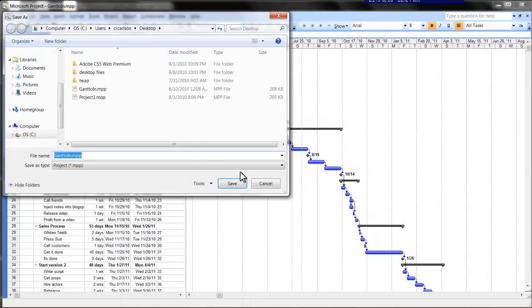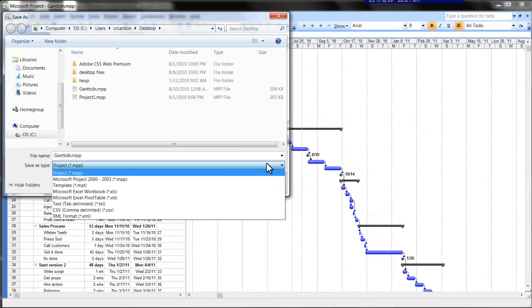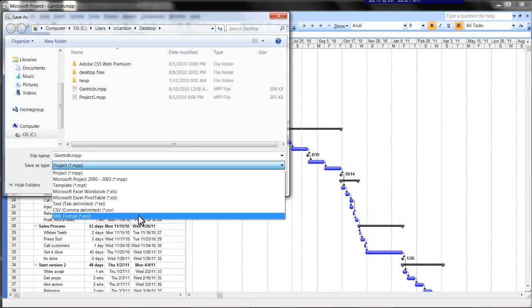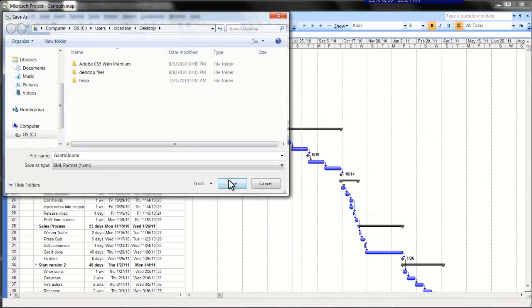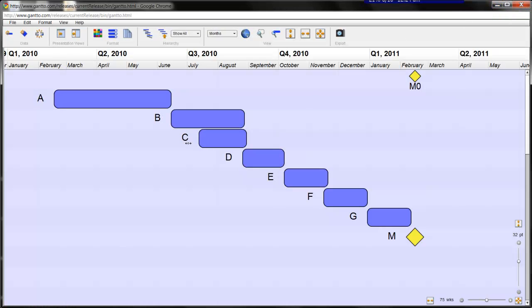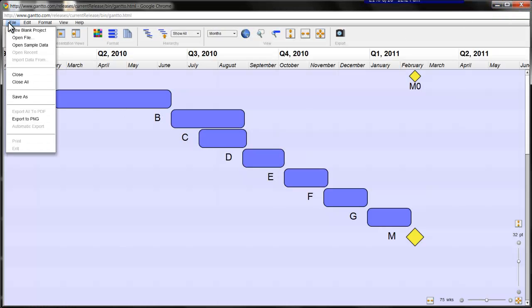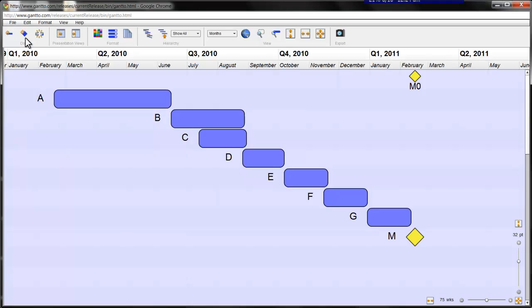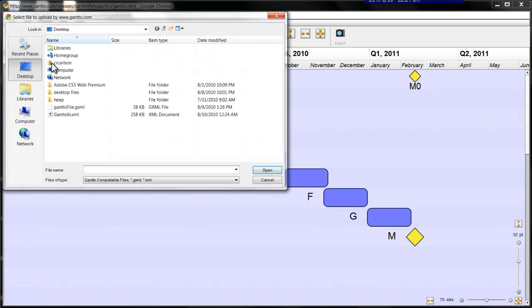I'm going to save my project schedule as a .xml file by clicking File, Save as GanttO.xml. Then I'm going to load the XML file into GanttO by clicking File, then load GanttO.xml.